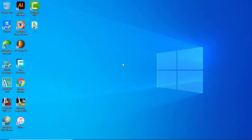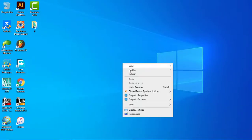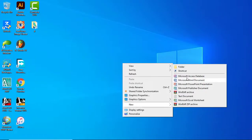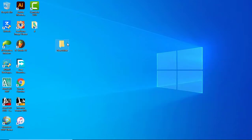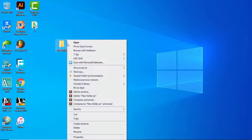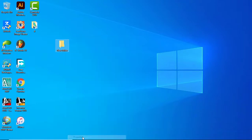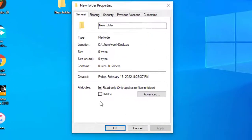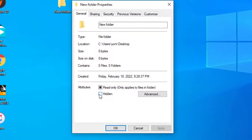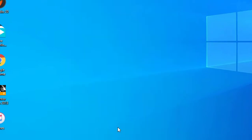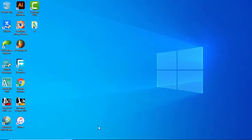To get started, create a new folder, right-click on the folder and go to Properties. Check the box in the hidden option, then click Apply, then click OK. As you can see, the folder is now hidden.